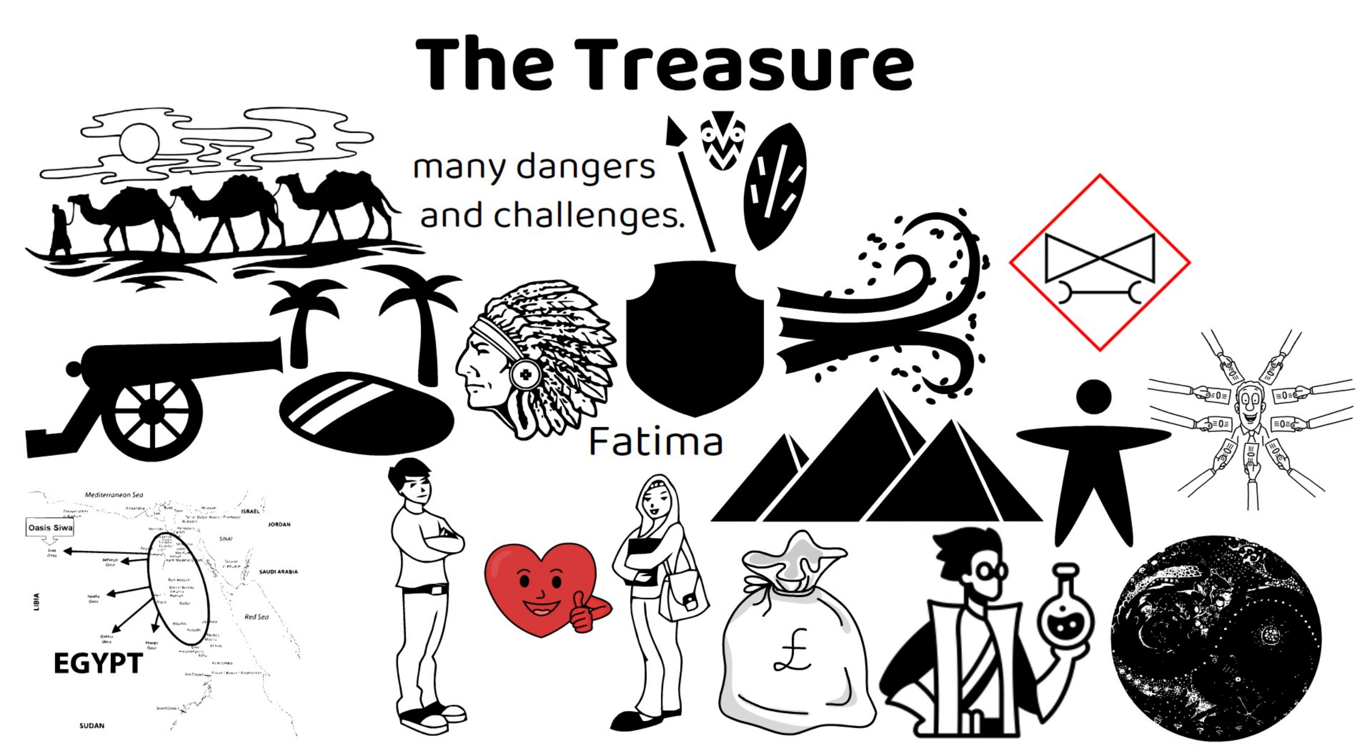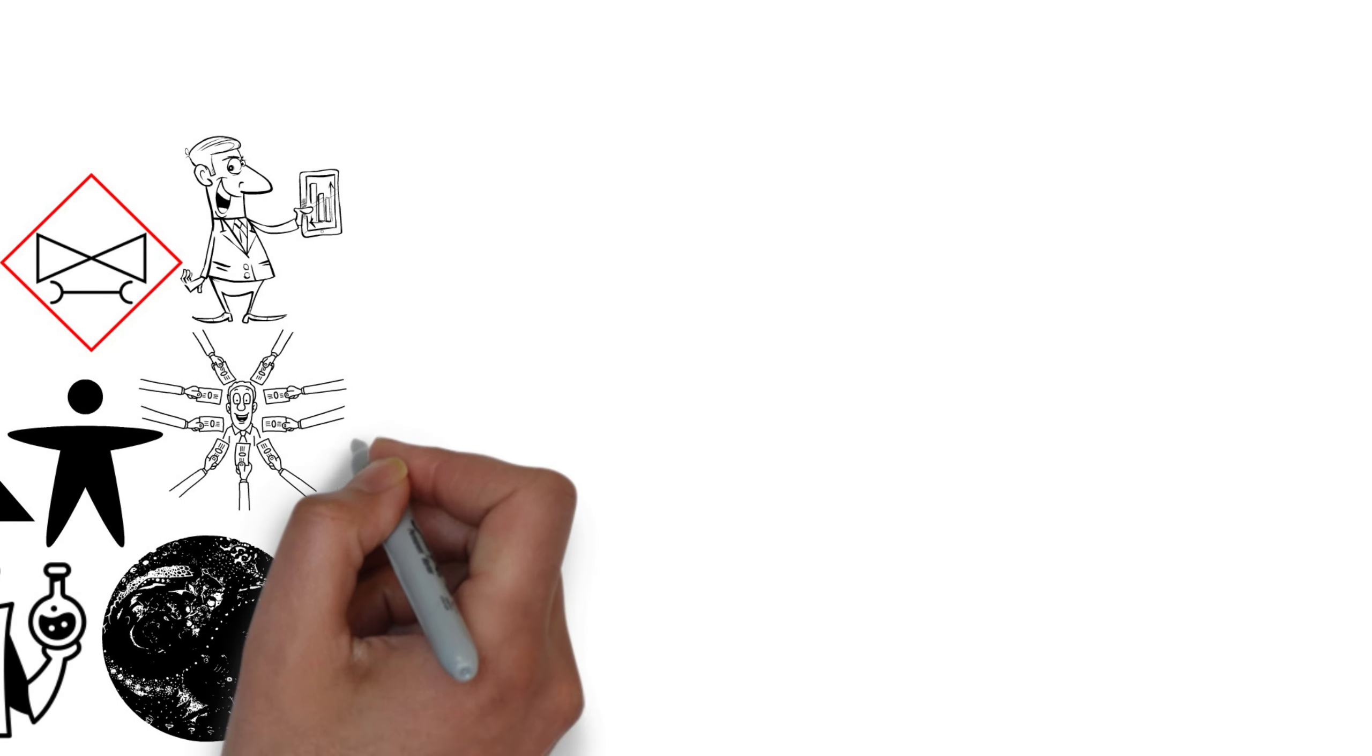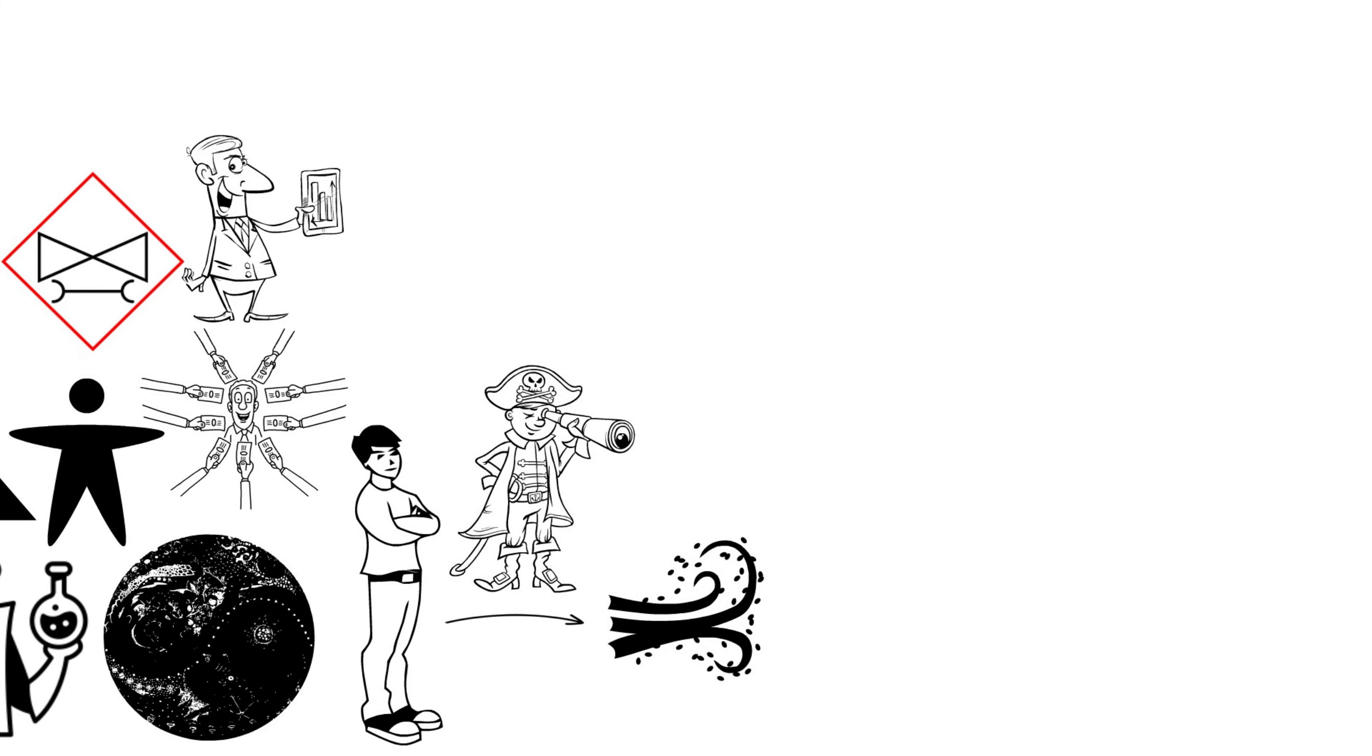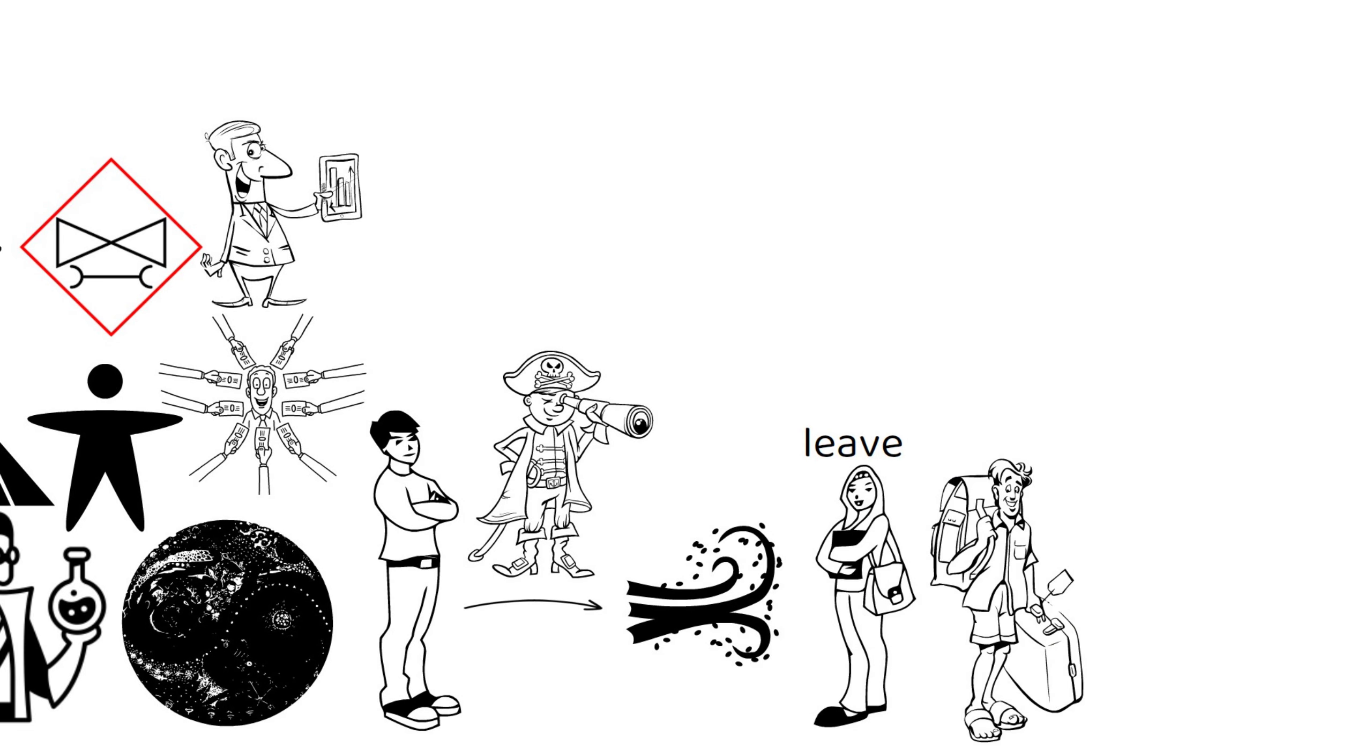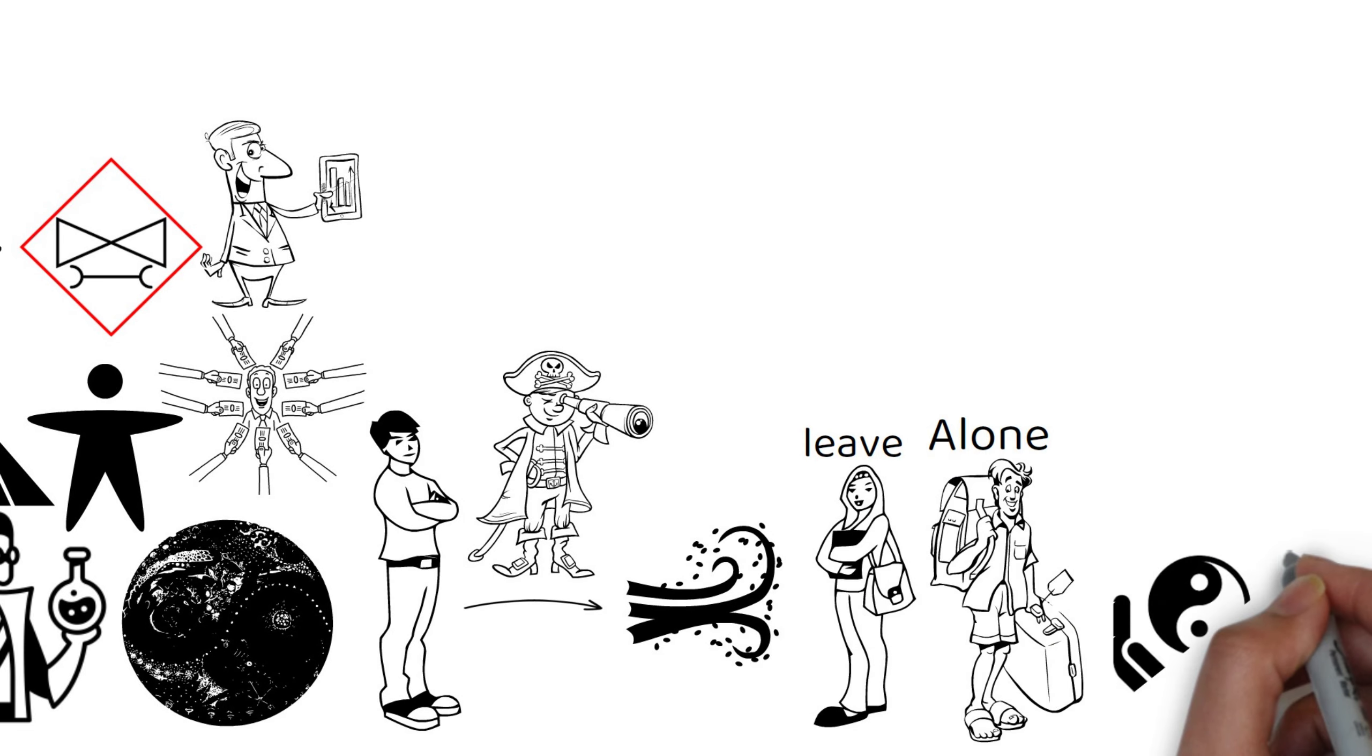The alchemist shows Santiago how to perform miracles, such as turning himself into the wind and seeing the future. He also tells Santiago that he has to leave Fatima behind and complete his quest alone, because that is his personal legend.